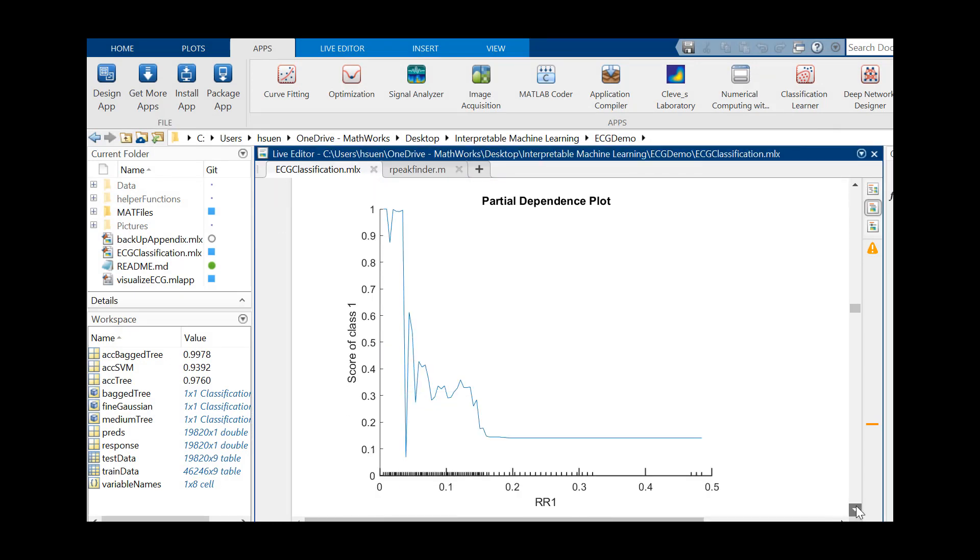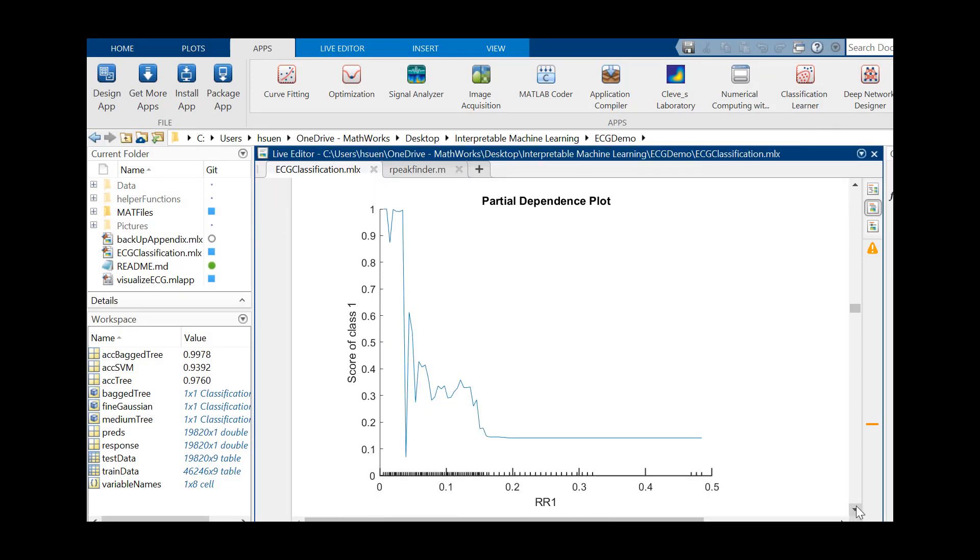For more complex models like our random forest, we again utilize partial dependency plots to see how our most important predictors affect the model. We see that extremely short RR1 intervals generally lead to a higher probability of an abnormal heartbeat classification.